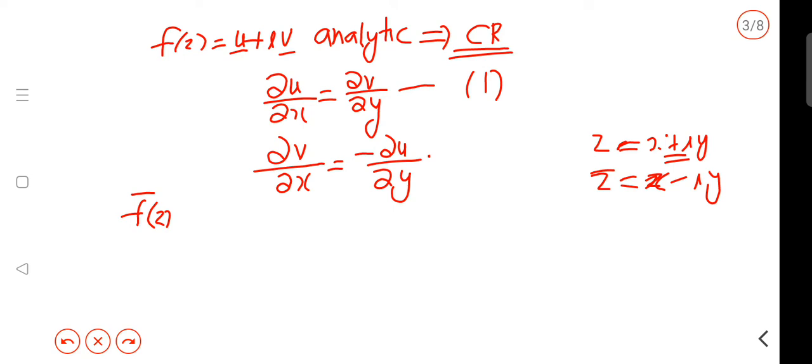What is f-conjugate? It is u minus iv. So if you compare f-conjugate, the real part is u and the imaginary part is minus v.